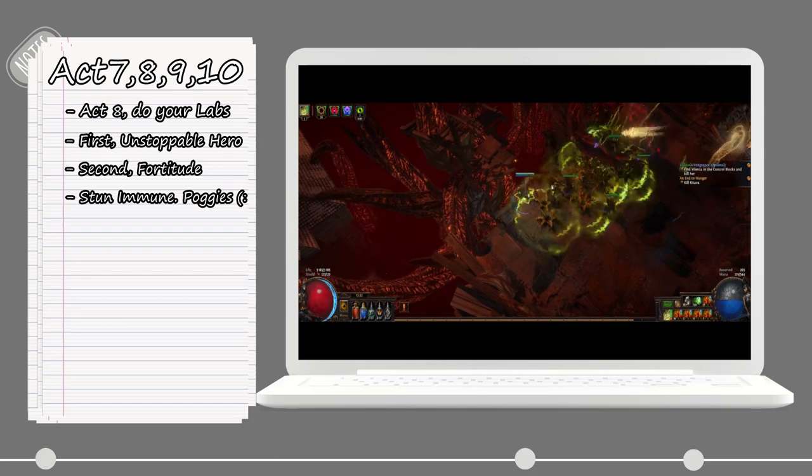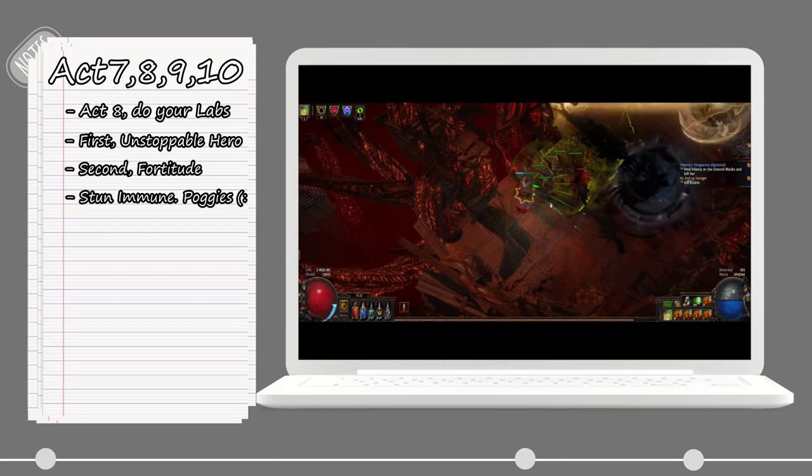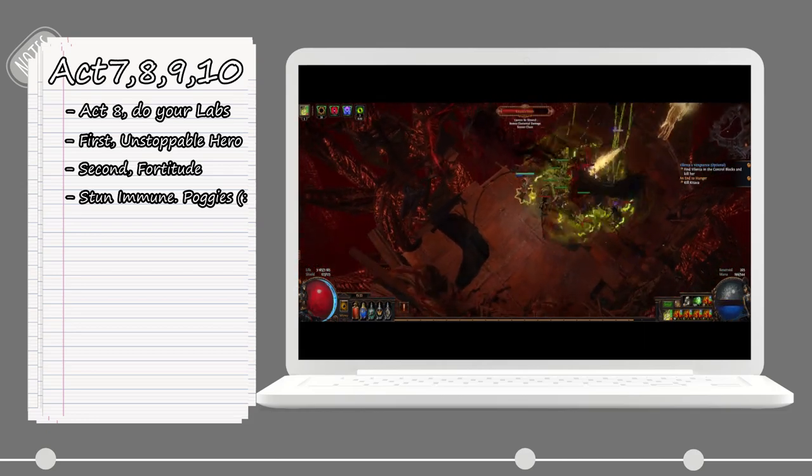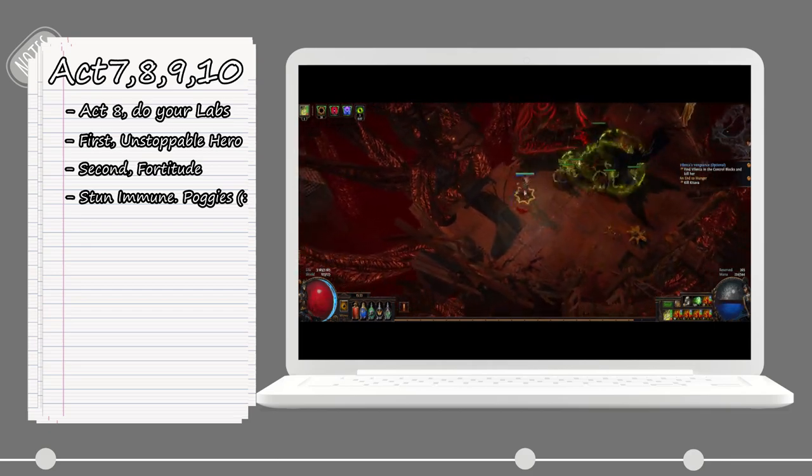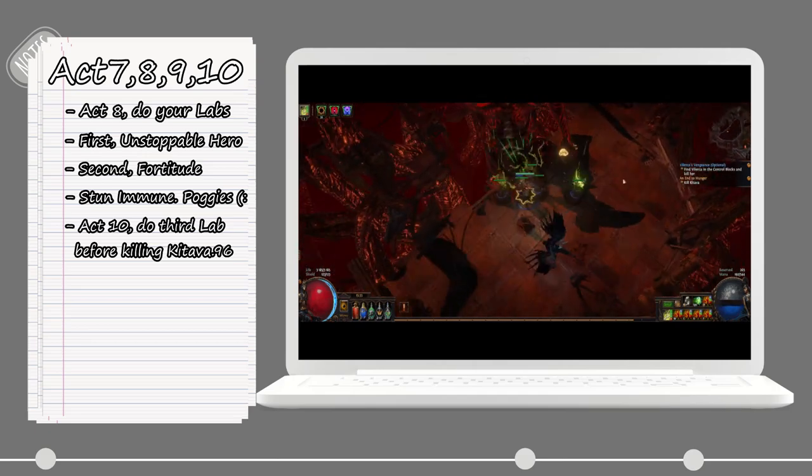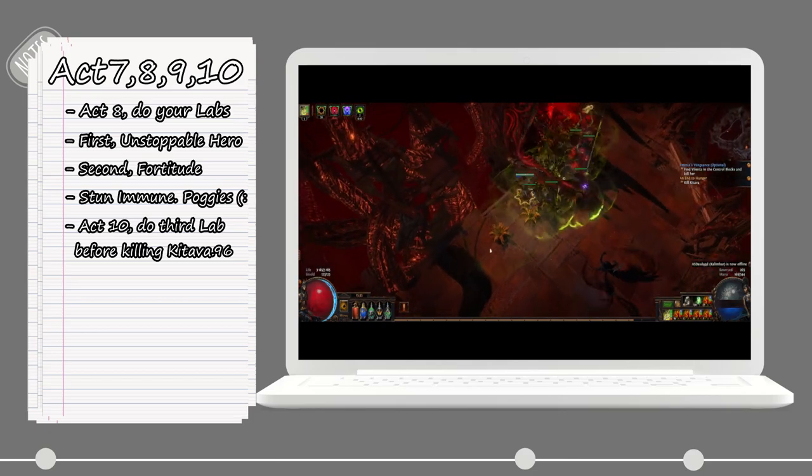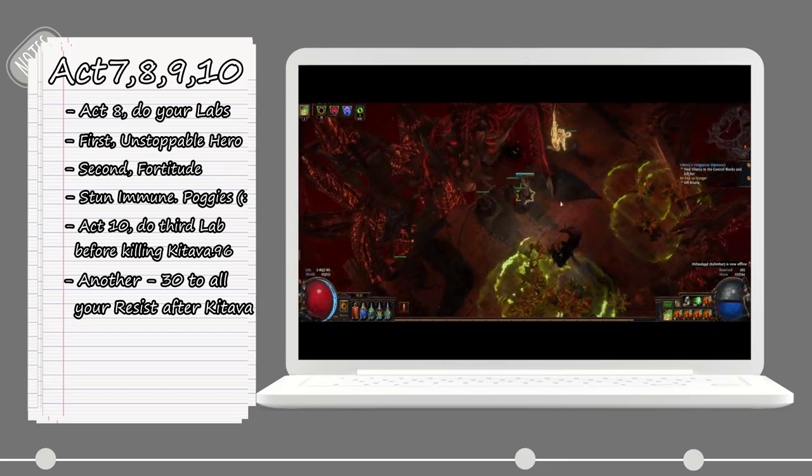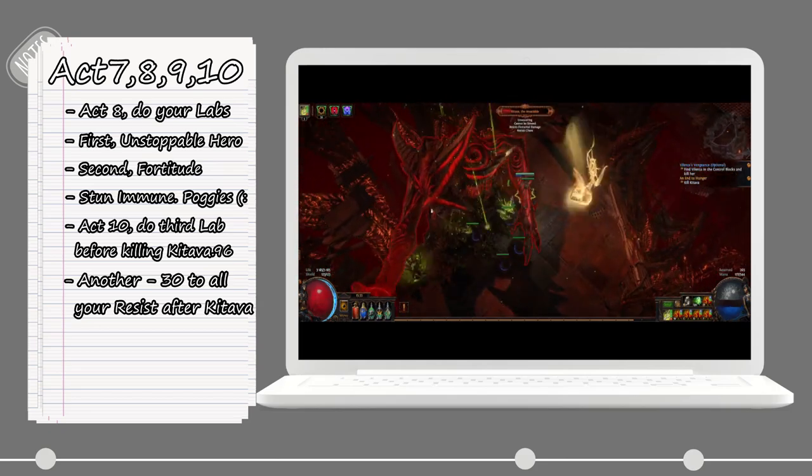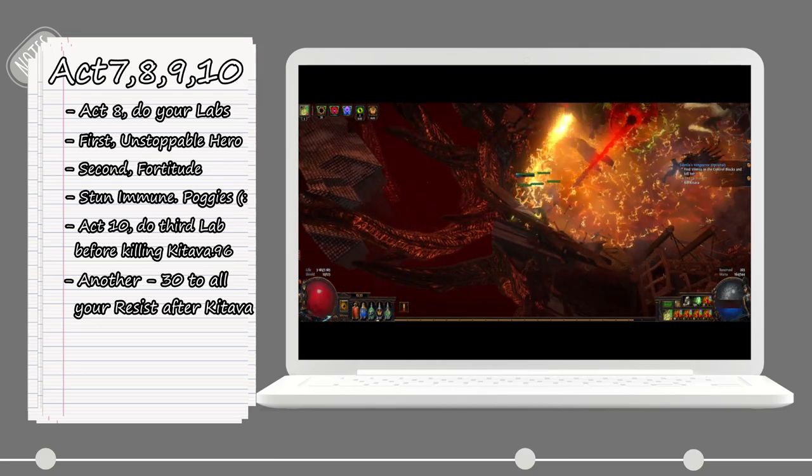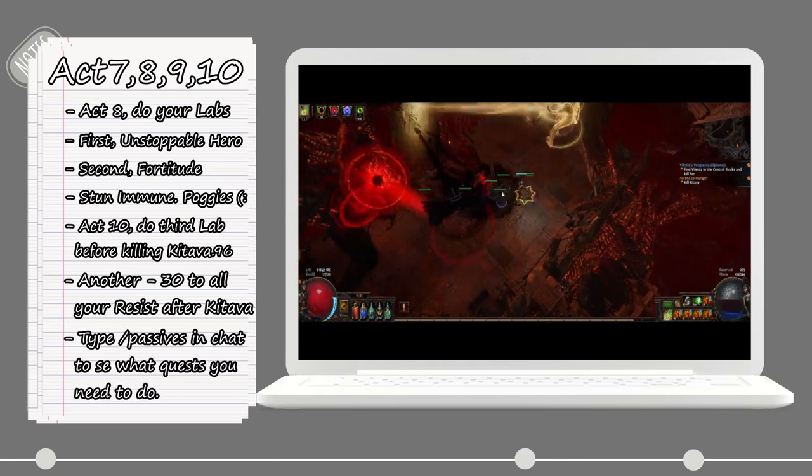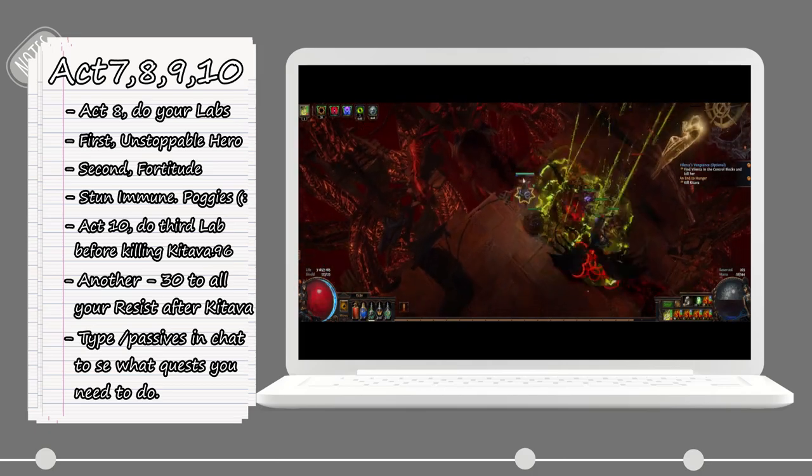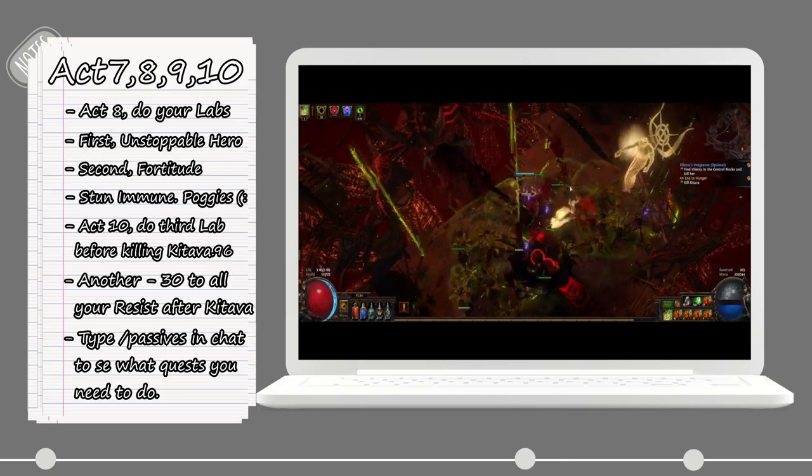The reason we didn't go for the first ascendancy before is because there isn't really any good way for us to apply Fortify with this playstyle. Another tip is before you go ahead and kill Kitava on Act 10, you can go and do the Merciless Lab, the third one, if you feel that you are not squishy enough. The reason for this is when you have killed Kitava, you will get another penalty to your resist, so it's better doing it before you get even more nerfed. Once Kitava is dead and we reach maps, it's time to get all of our skill points quests that we might have missed or skipped. You can easily see by typing /passives in the chat. If it says zero to the left of the quest, it means that you have not completed that quest.